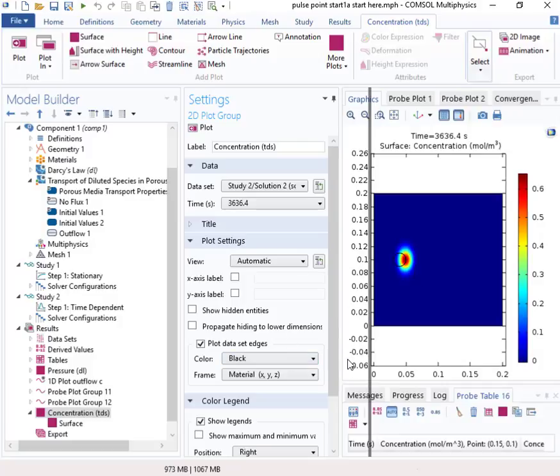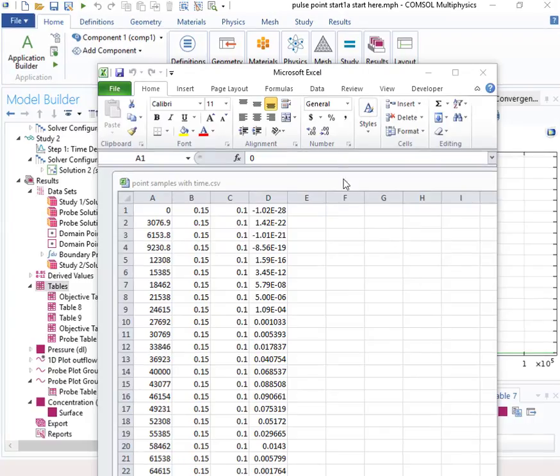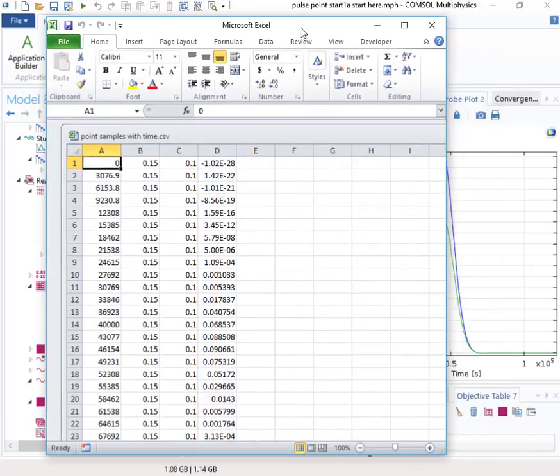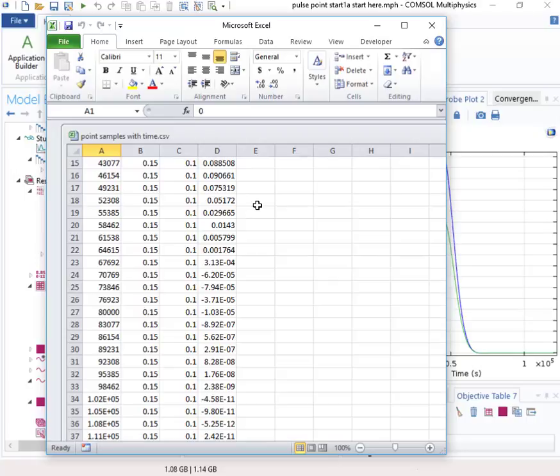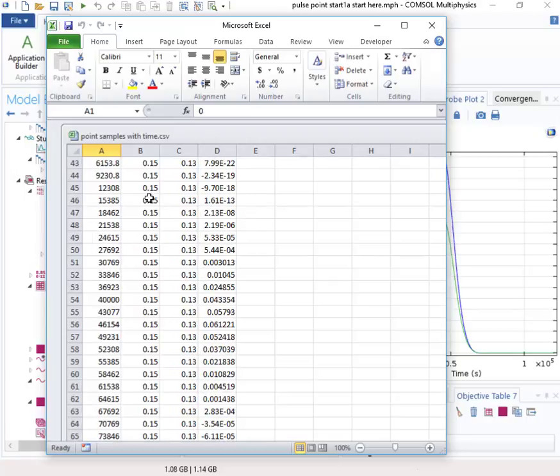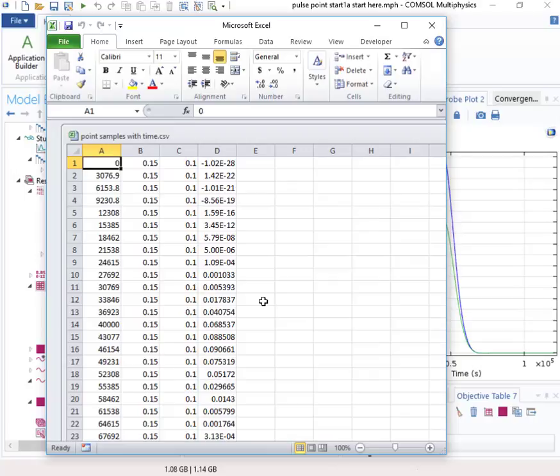And now the data set is some measurements that were made downstream at some points downstream. And we'll use those to try to estimate the parameters. So we'll need to go and get the data set. So here's the data set that we want to use for the parameter estimation. It has four columns. The left column is time. The B and C columns are the locations. The column B is X location. Column C is Y location. And column D is the concentration that was measured at those locations. So if we scroll down, we can see that we've got two points here. One is that X is 0.15 and Y is 0.1. And then right down here, we have another point, 0.15 and Y is 0.13. So we'll use the data from those two points to estimate the parameters.